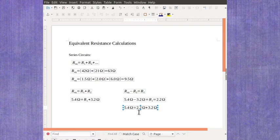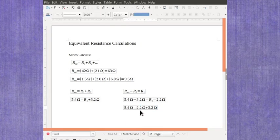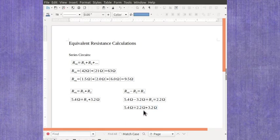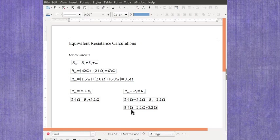So in this case, the unknown resistance would have had to be 2.2 ohms in order for it and the known 3.2 ohms to add up to give you that equivalent resistance.